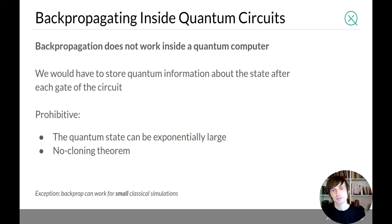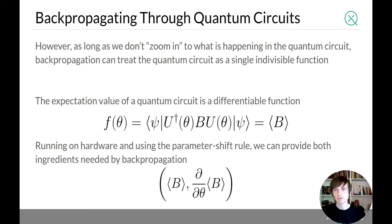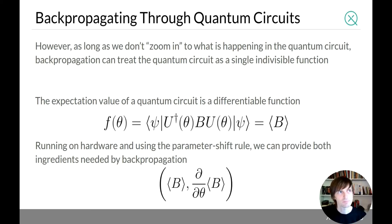There is an exception: you can use backprop on simulators, just not on actual quantum hardware. But while this is a barrier, it's not a fundamental one. It means we can't apply backpropagation inside a quantum circuit, but it doesn't mean we can't apply it past one — we can treat a quantum circuit as a basic atomic step in the computational graph.